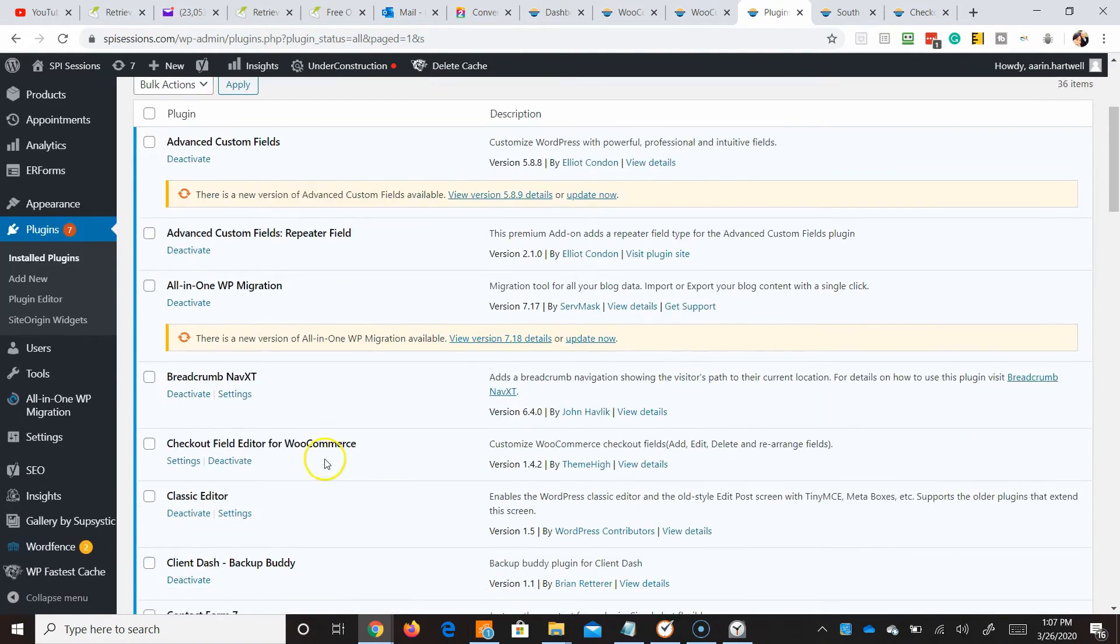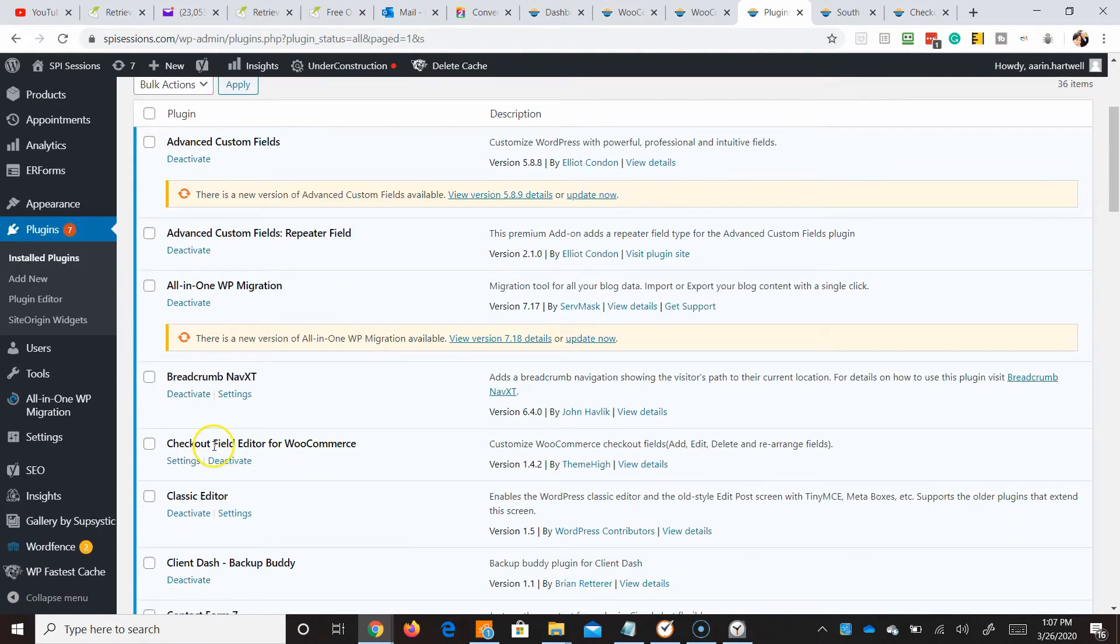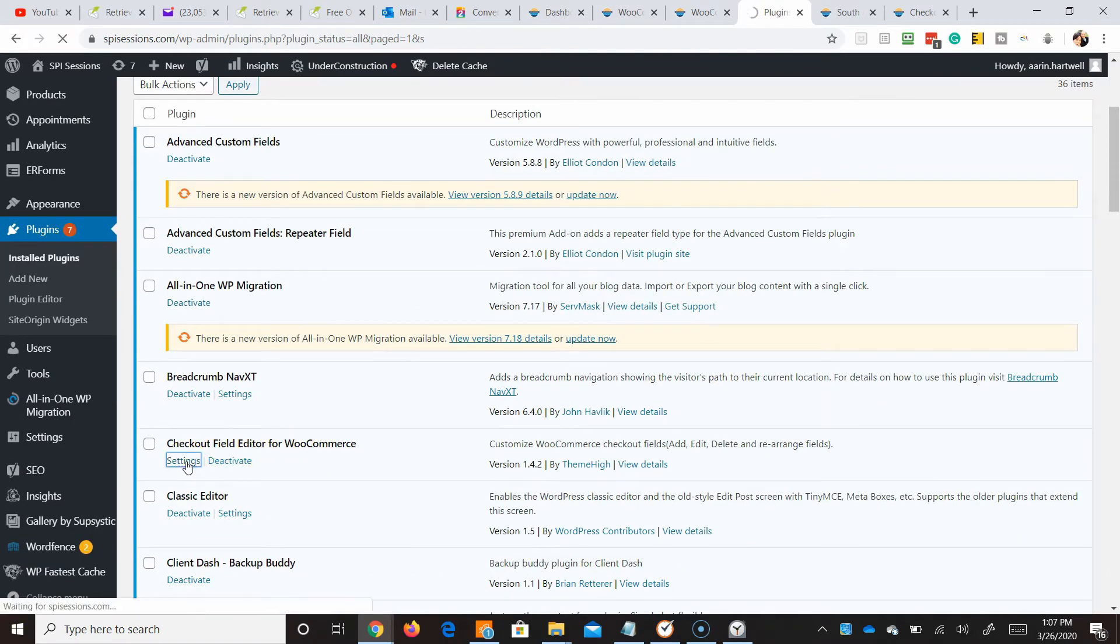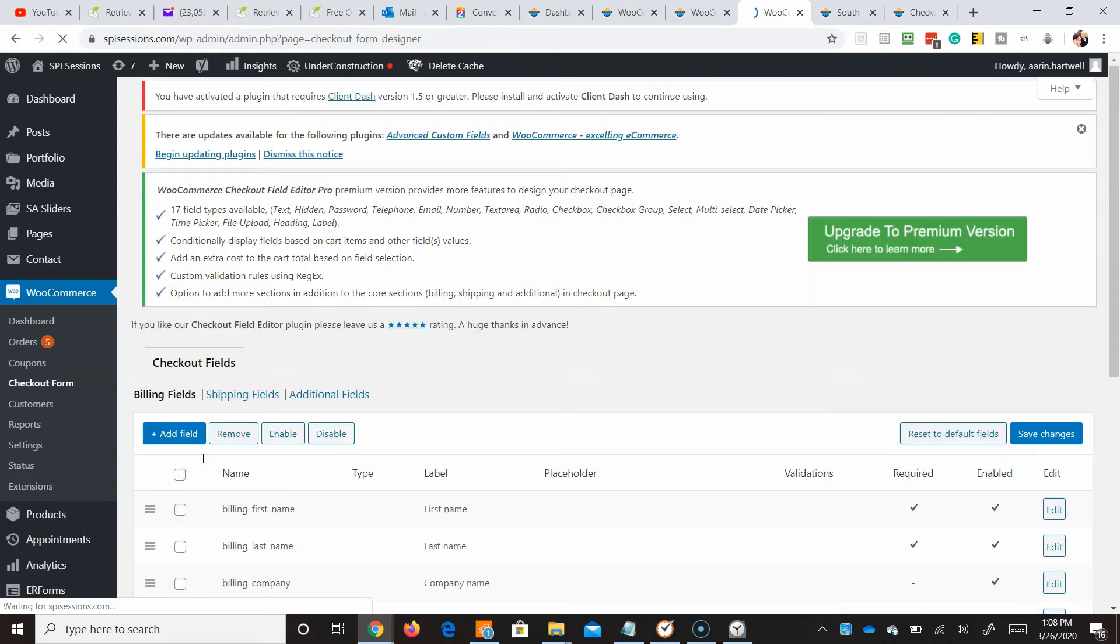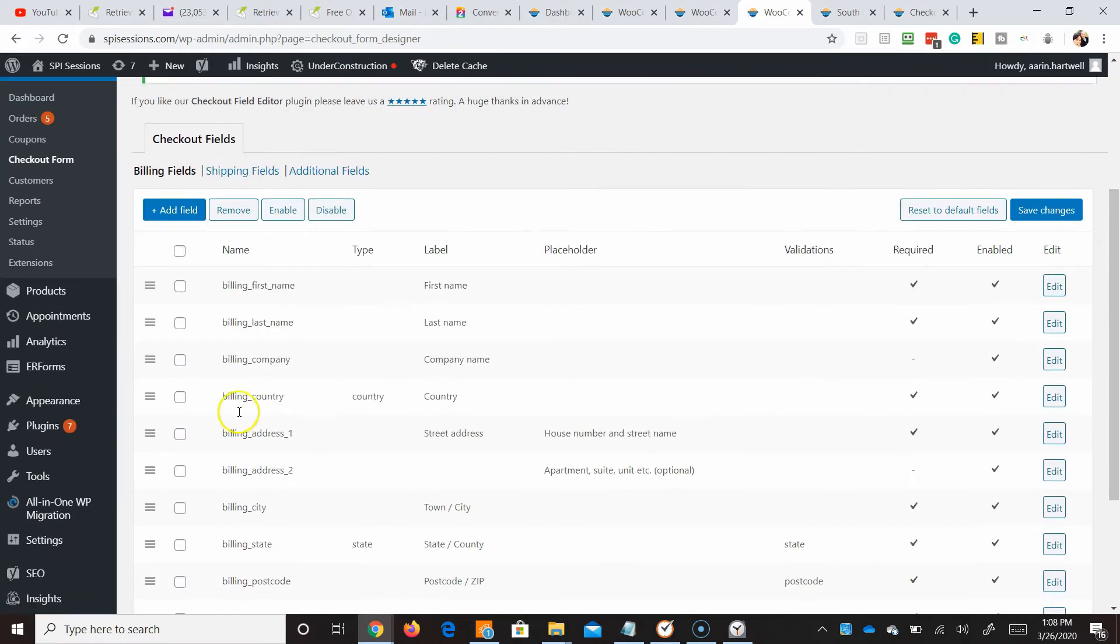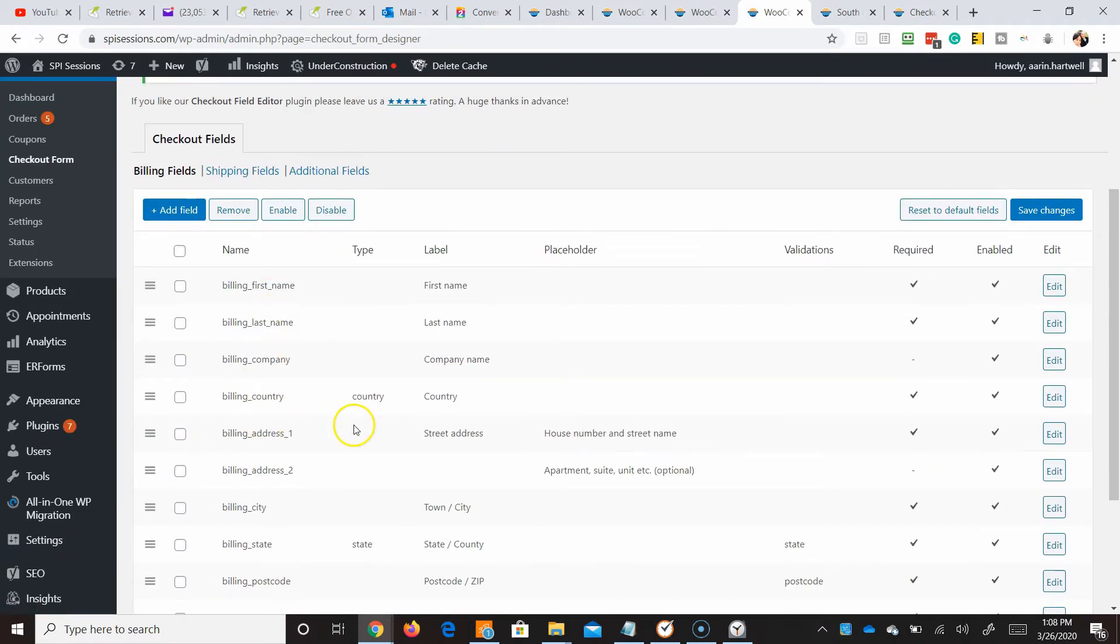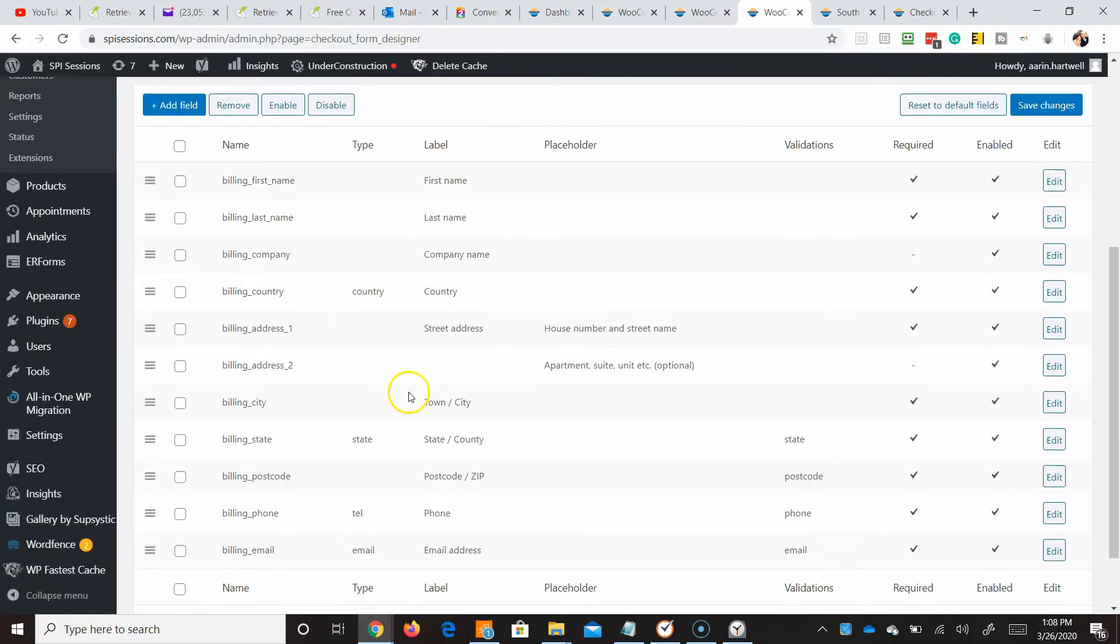So let's go ahead and check out field editor for WooCommerce. We're going to go jump over to settings. And here is exactly where we see all of the existing fields.